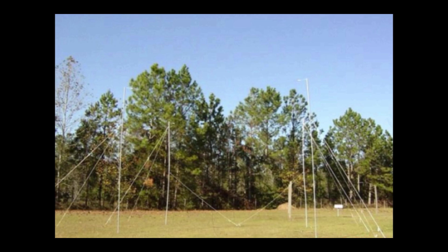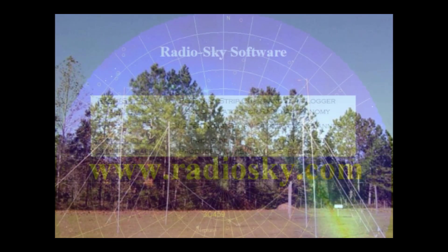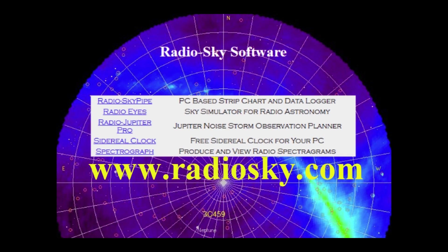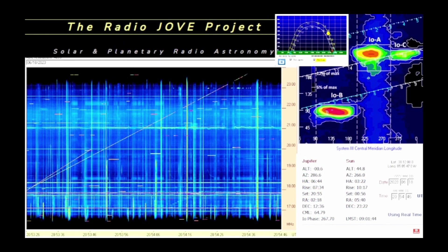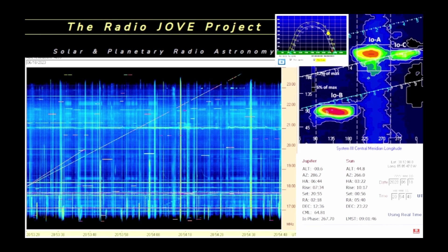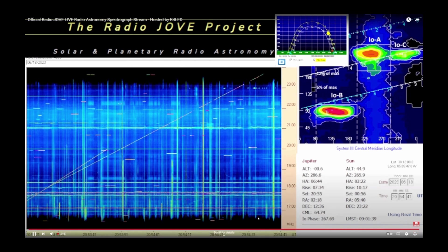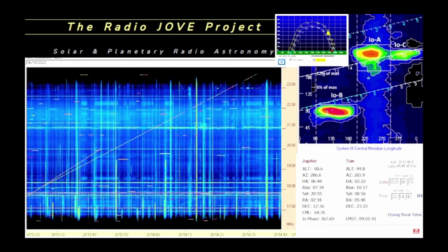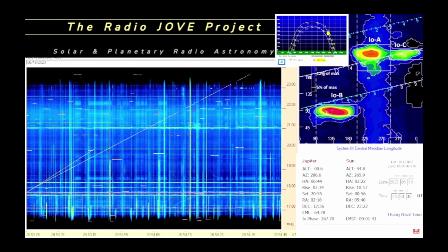Join in on the fun and learning experience the Radio Jove project provides. Thanks to Jim Sky for Radio Sky Spectrograph and Radio Jove Pro software. See more of his software at www.radiosky.com. This radio astronomy live spectrograph YouTube stream is presented and hosted by Amateur Radio Astronomy Observatory K4LED.